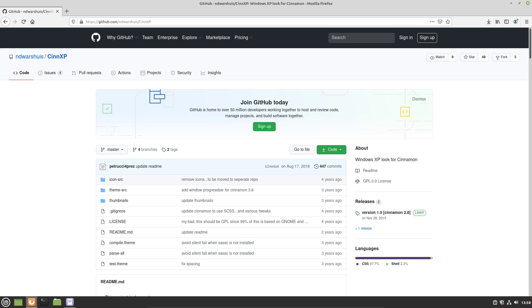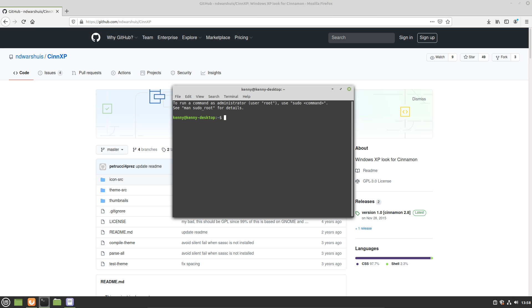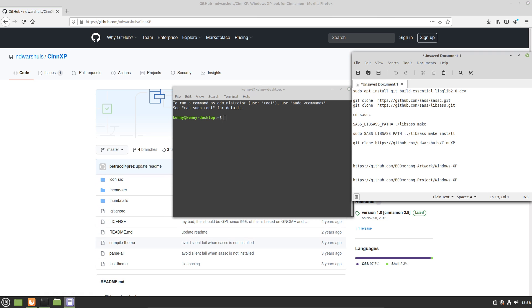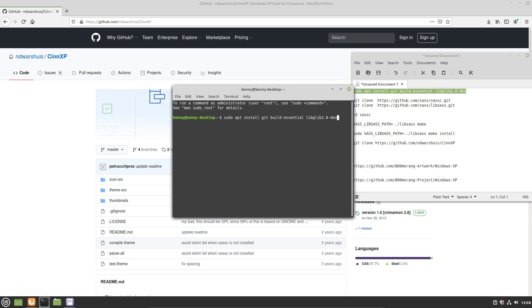You'll also need to have build tools installed and libgl. And again, all of the apt-get commands for dependencies will be in the description so that you can easily copy and paste them. So I'm going to go ahead and install those dependencies.